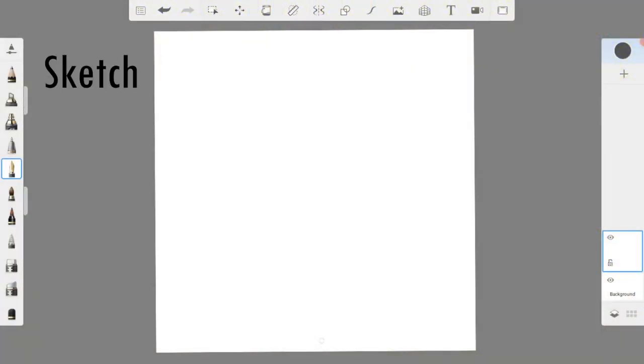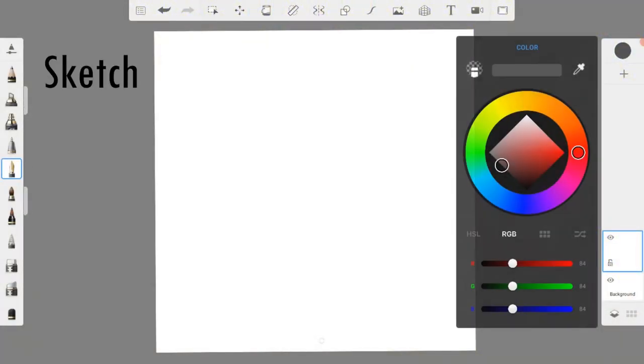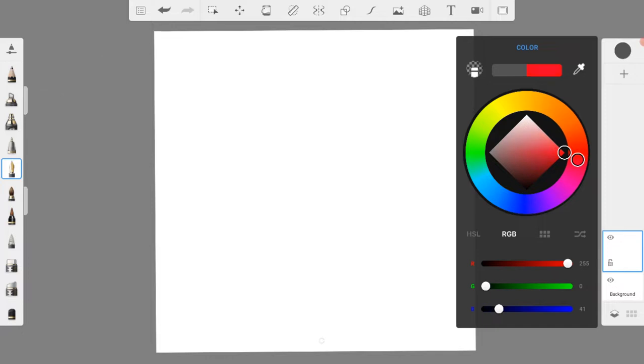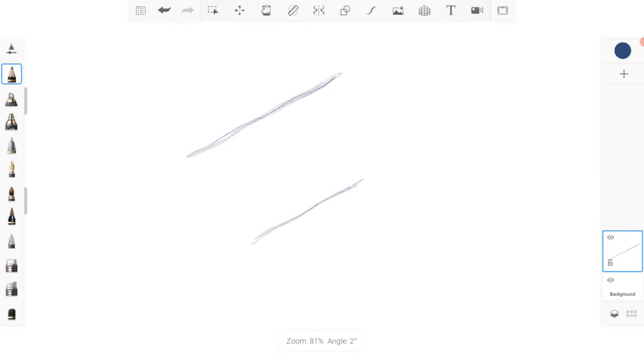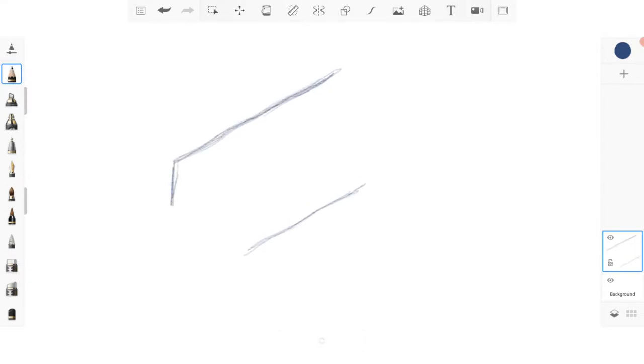I am going to work on a new layer for the sketch and I am picking the pencil tool along with a dark blue color. To begin I am drawing two lines at an angle set apart one on top of the other and then drawing two more straight lines to form the front of the dinosaur's snout.